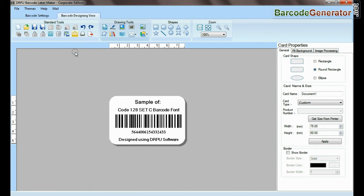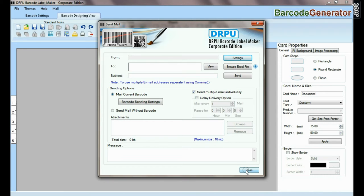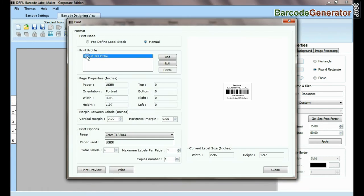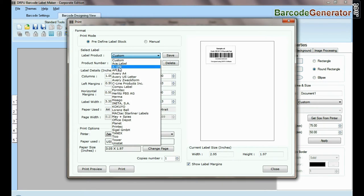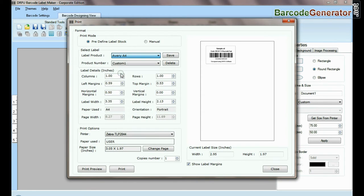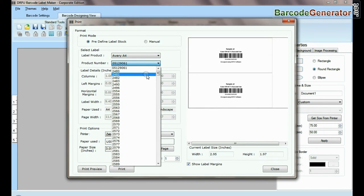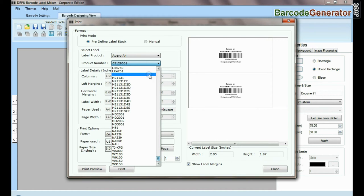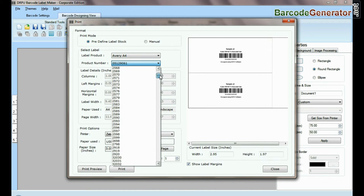In the mail feature, you can send created barcode labels. In print options, there are two modes. In predefined label stock, you can print according to different predefined label products. Here, thousands of product models are available for each label product.